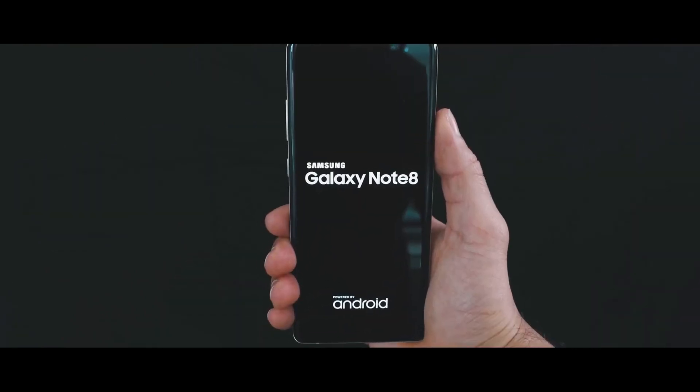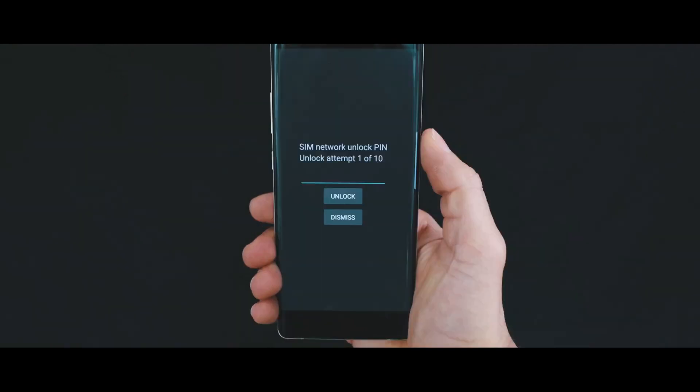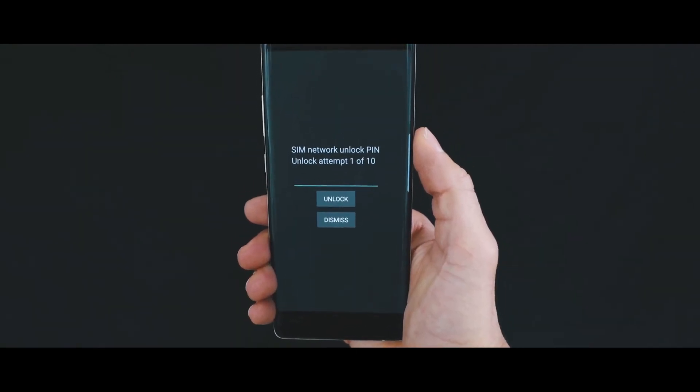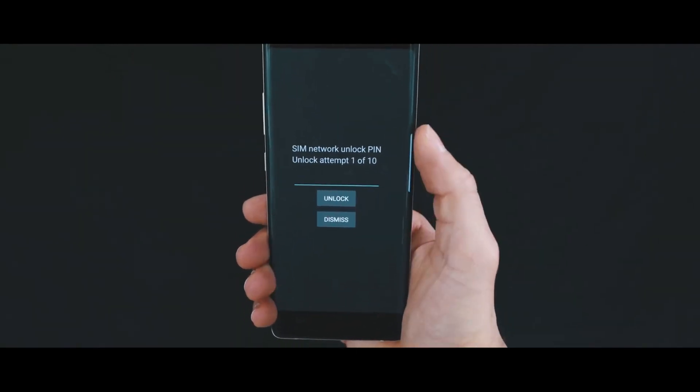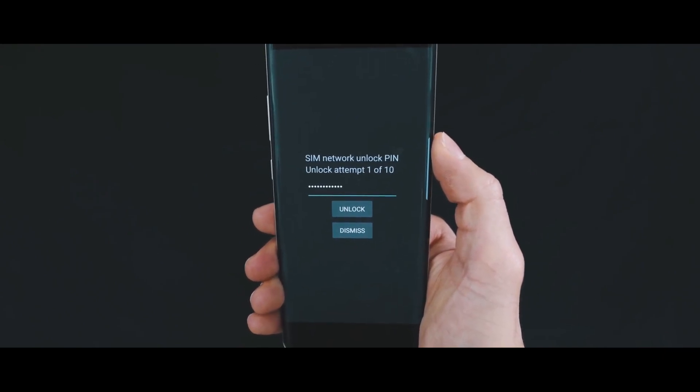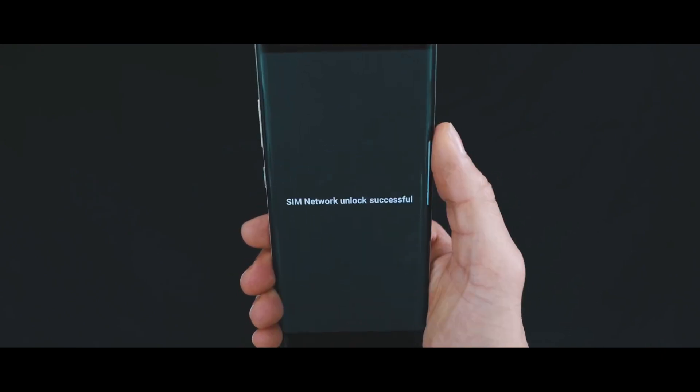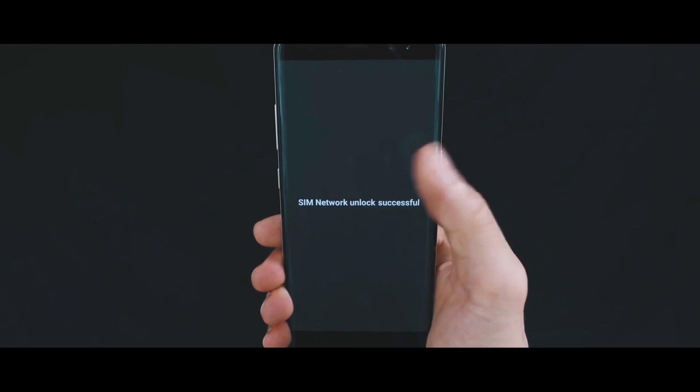So when you power on your device, the first thing you're going to see with a new SIM card is this message requiring an unlock code to unlock the network of the phone. So we're going to go ahead, insert the code, and then it's going to be accepted.